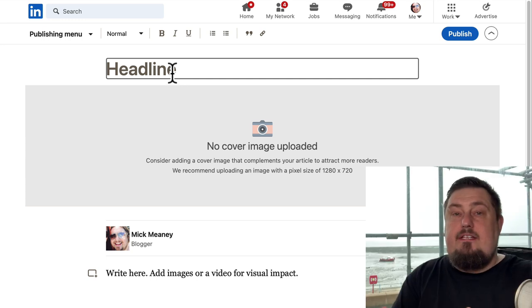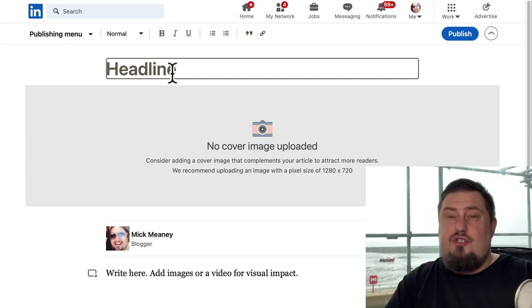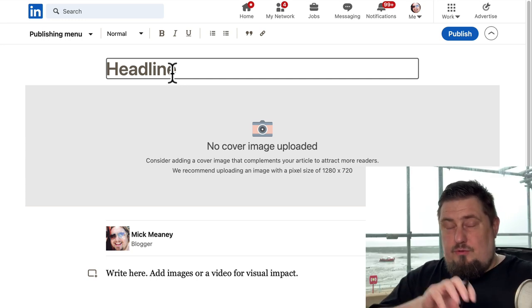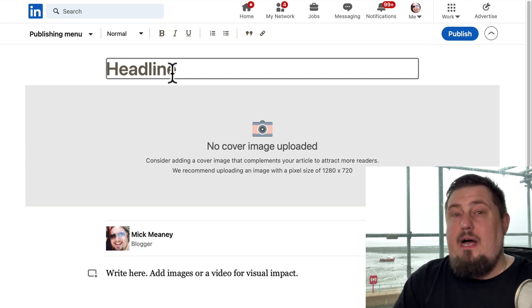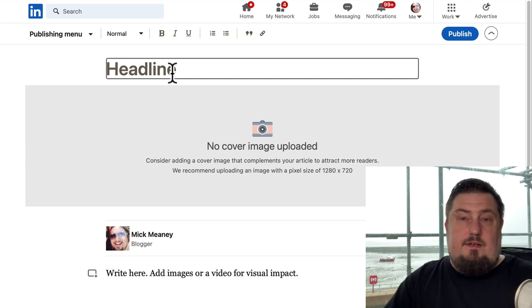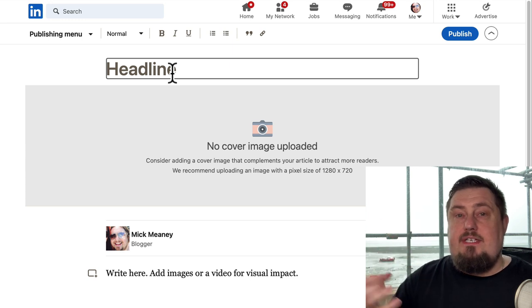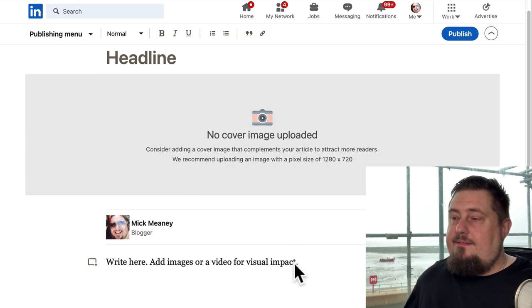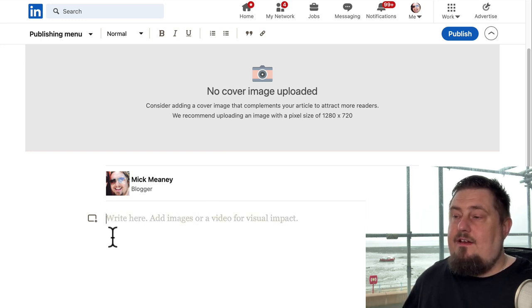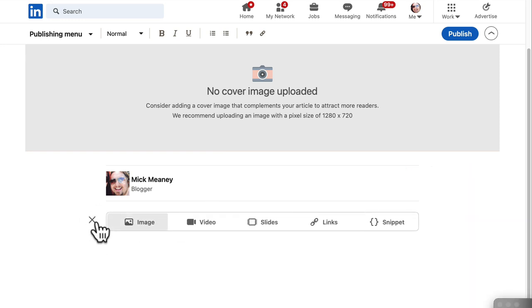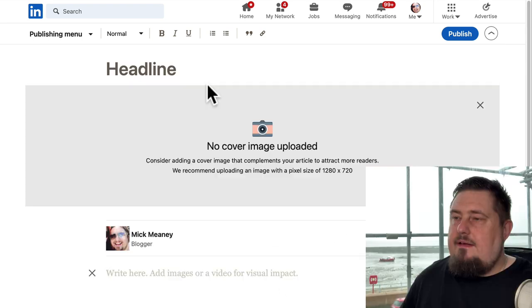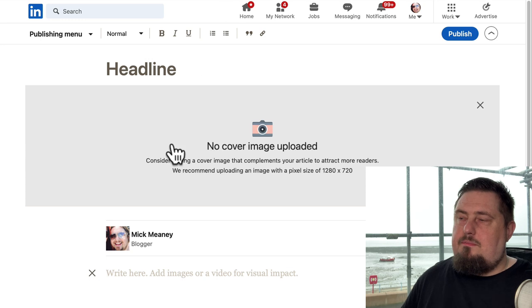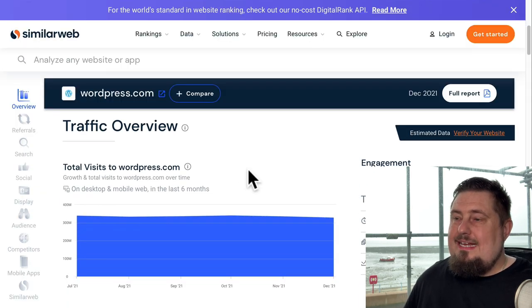Again, we need to focus on the headline. Use a strong image. Strong images can do really well on LinkedIn because, of course, that's the first thing that people are going to see. They see the image before the headline, so it has to be striking. And then here you can add in all your content. We can add image, video, slides, links and snippets. I think this is all pretty much self explanatory. Let's move on to the next one.